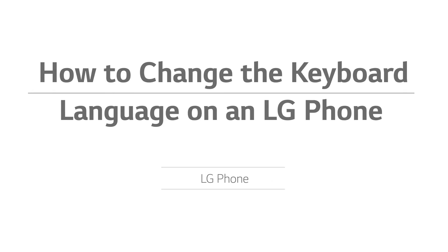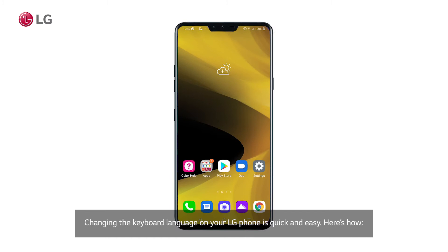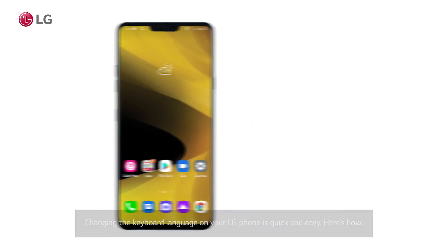How to Change the Keyboard Language on an LG Phone. Changing the keyboard language on your LG phone is quick and easy. Here's how.